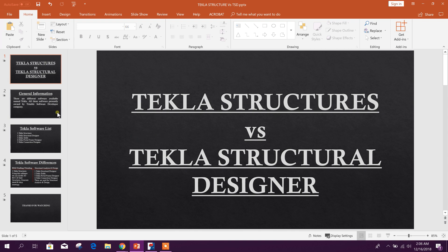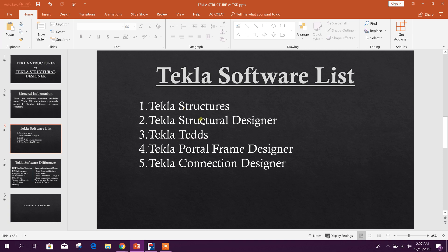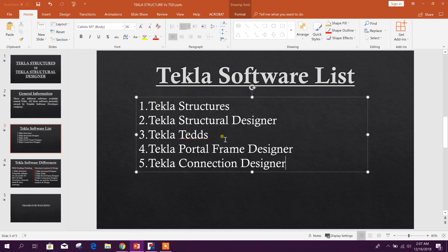Before knowing the difference, we will look at some general information. There are different software products available named Tekla, all presently owned by Trimble software developer company. From Tekla, there are five software products commonly used by engineers: first, Tekla Structures; second, Tekla Structural Designer; third, Tekla Tedds; fourth, Tekla Portal Frame Designer; fifth, Tekla Connection Designer.